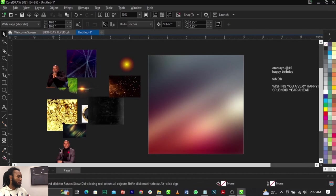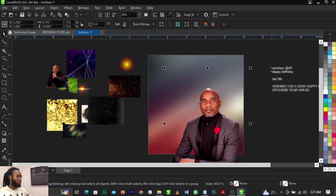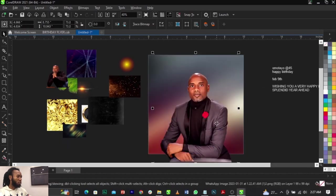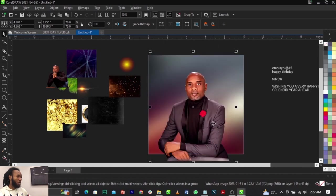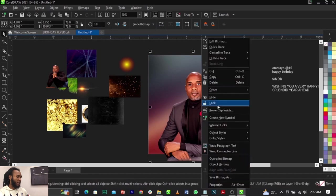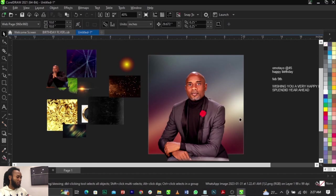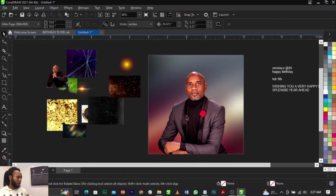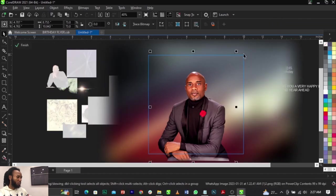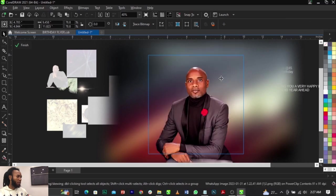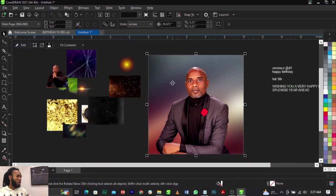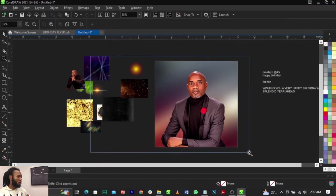Now I'm going to bring in this image, scale it up right here and place it in the middle. The next thing we're going to do is right-click and select Power Clip, then place it into the frame right there. This is basically what you're going to have. Scale it up a little bit, click Finish, and this is what you'll have.